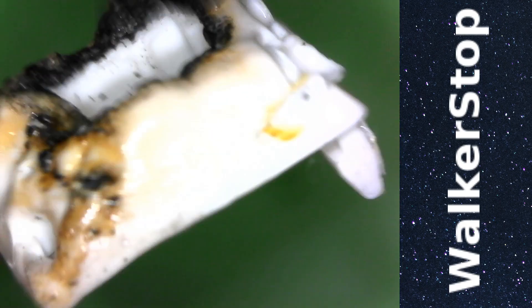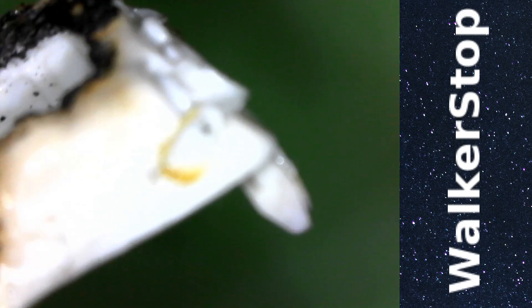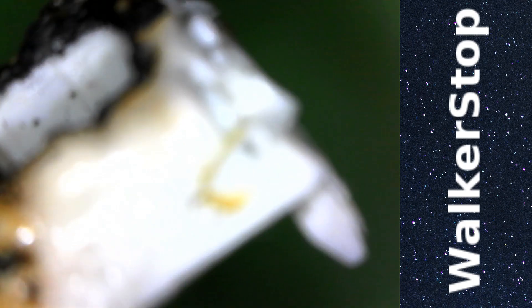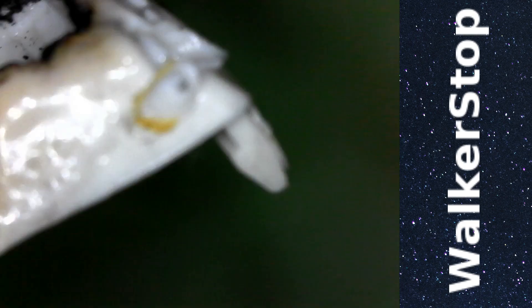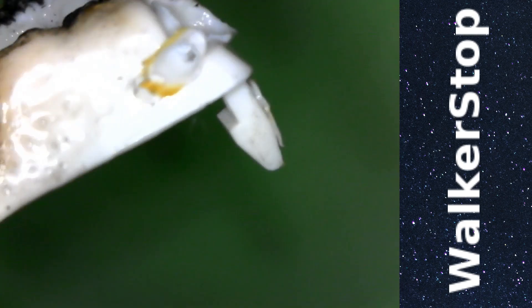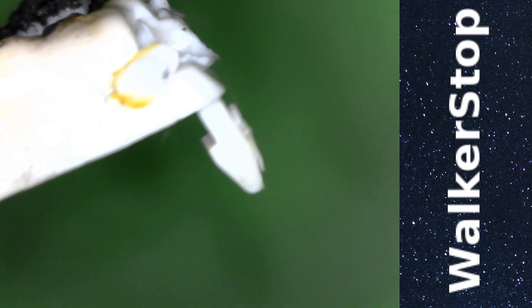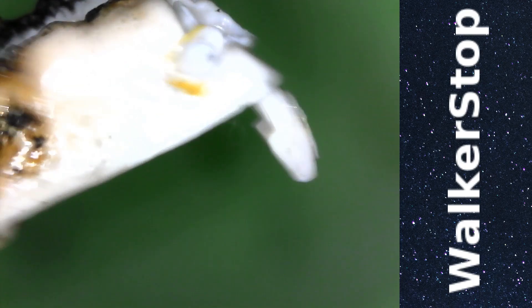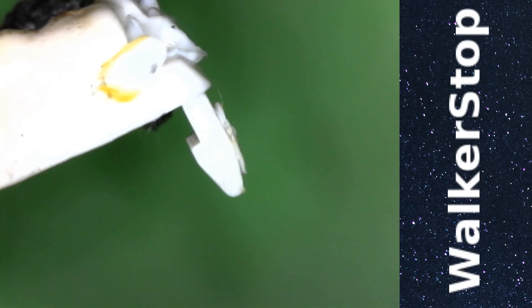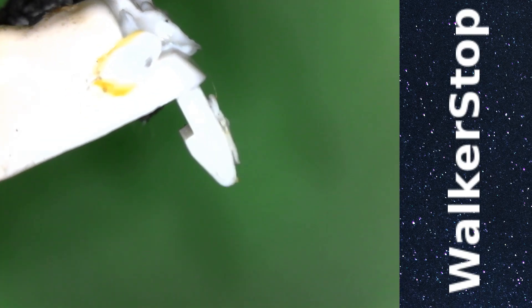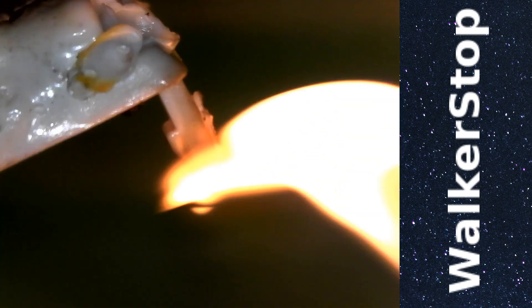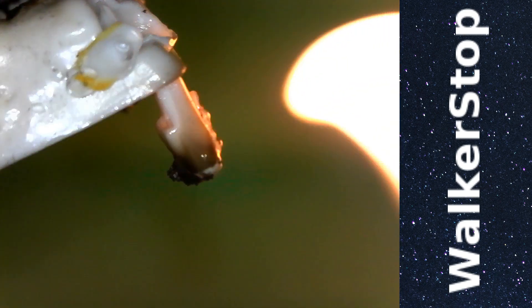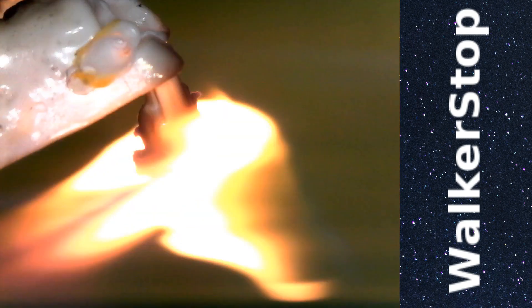Now, if I try the same burn test, which I've tried already and I'll do it again with the Panda top, I don't get the same result as the stem that I tested. Let me get focus here. The first thing is, it's a lot harder to get it to burn in the first place.